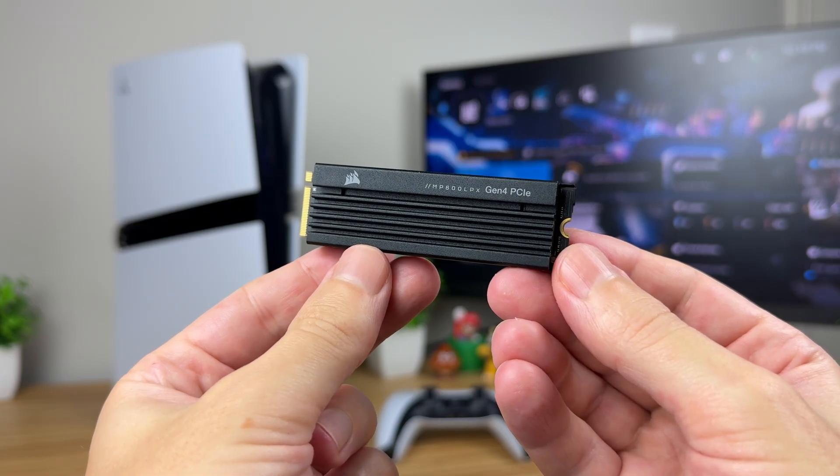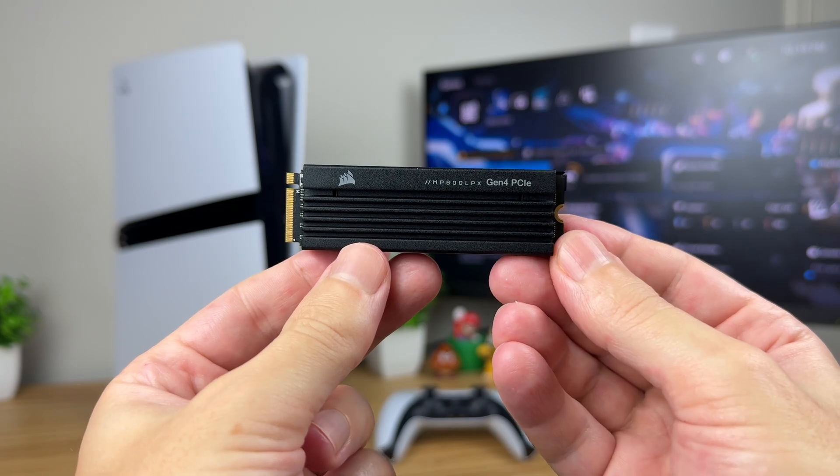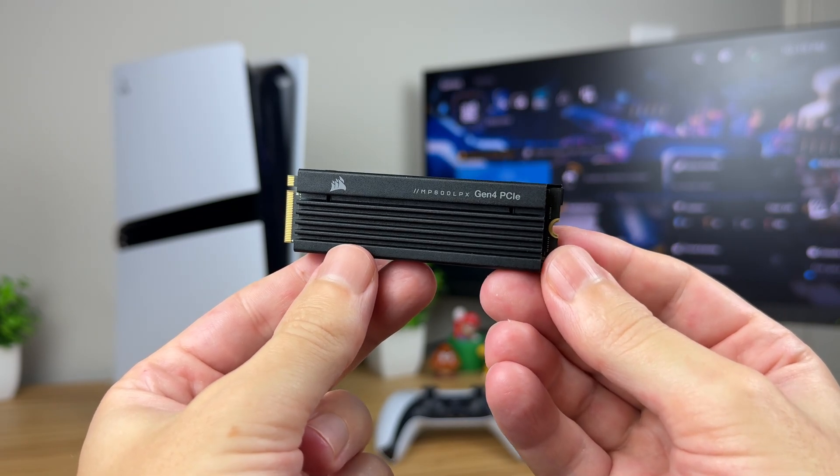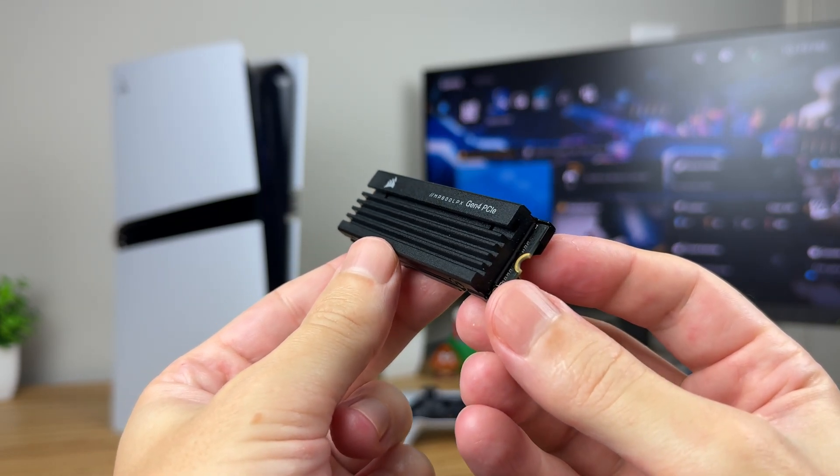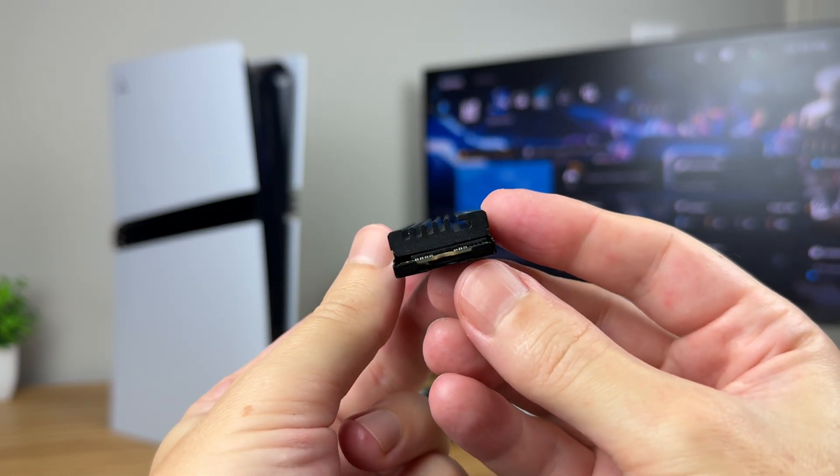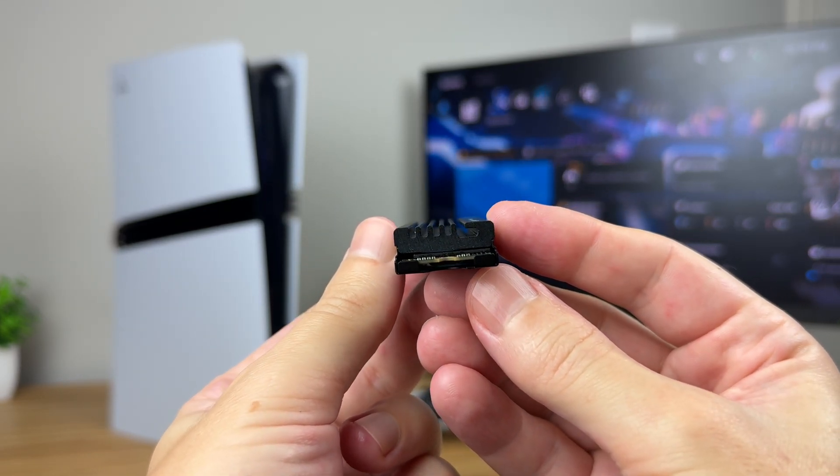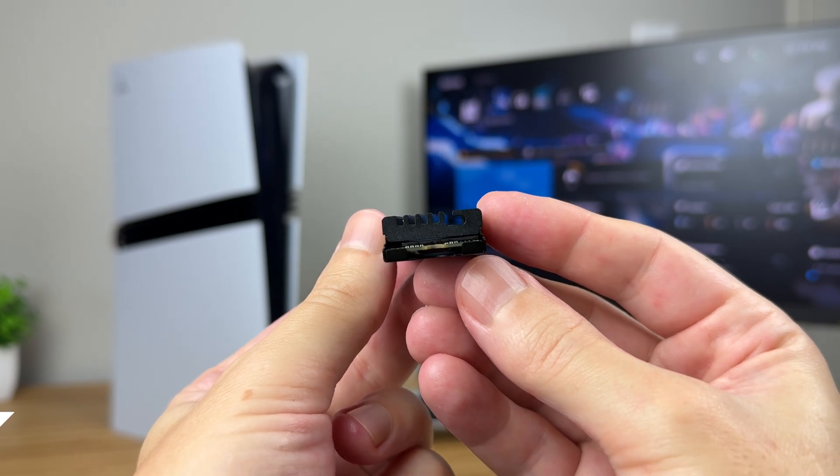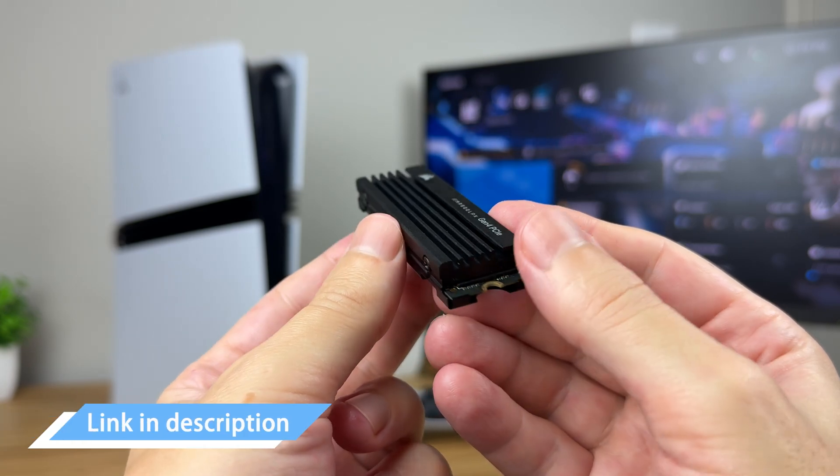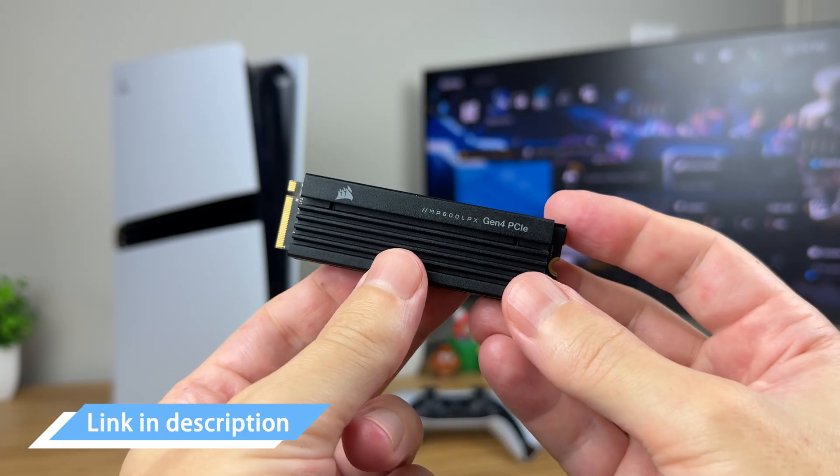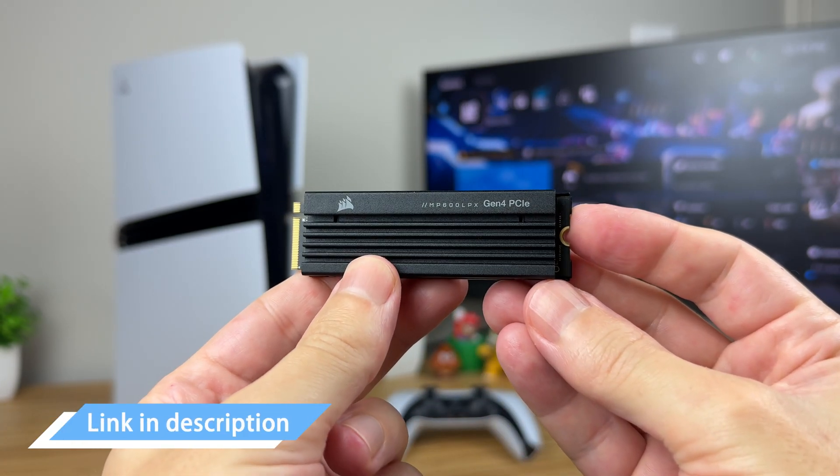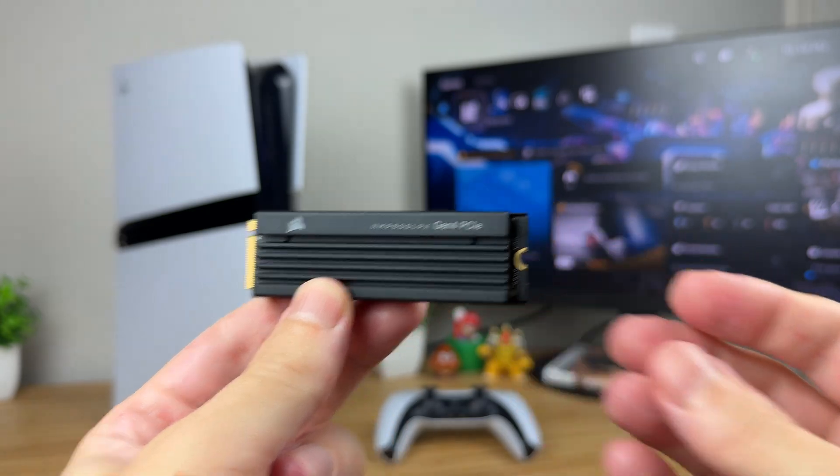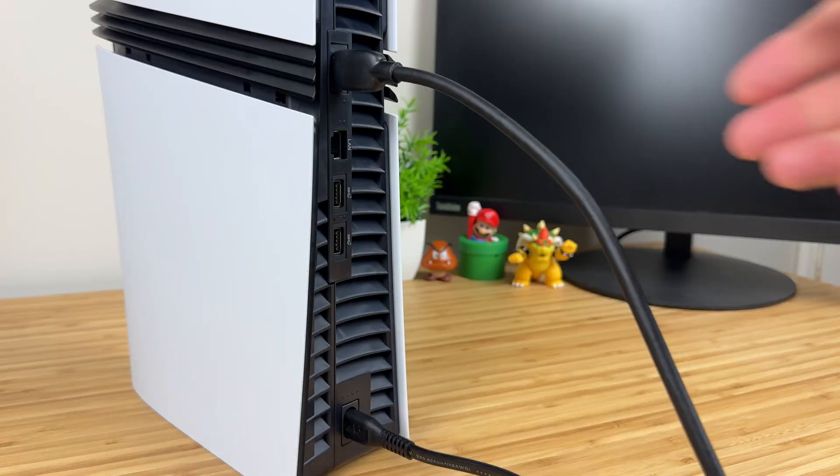Given these specifications, I recommend choosing an M.2 SSD with a pre-installed heatsink designed for the PlayStation 5 Pro. Many options are available and I've included links to compatible models in the video description below. Now, let's install the M.2 SSD in your PS5 Pro.